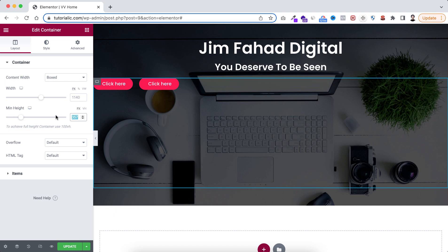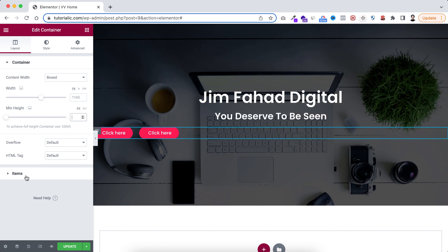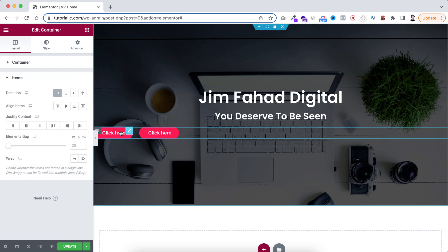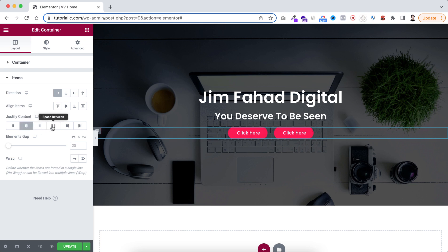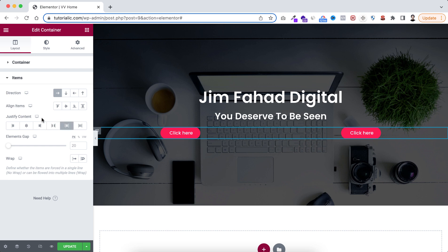I don't want any height on this, so I'm deselecting align items and removing the height. Now I want the buttons centered horizontally. To do that — as you may have guessed — we use justify content. I'm setting justify content to center. You can also use space between or space around, but I'm setting it to center.